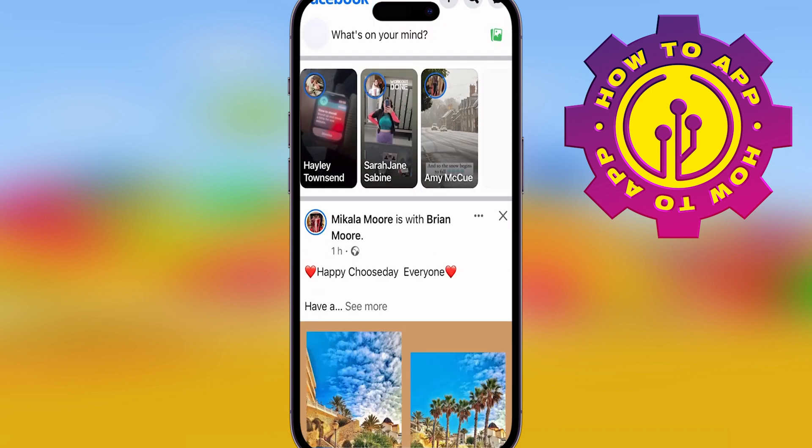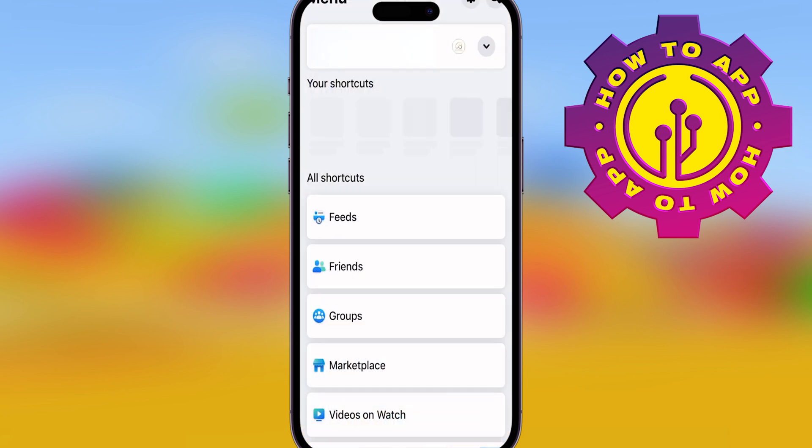Open up the Facebook app. You want to go into your menu tab, and then you want to go to settings.